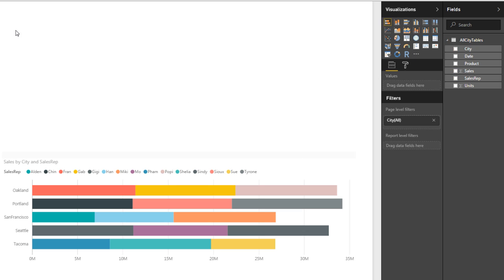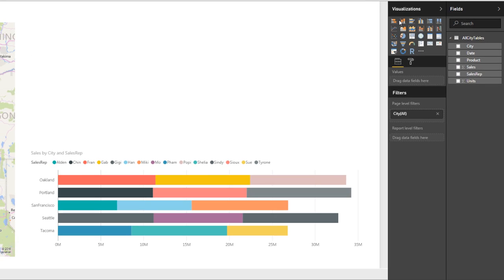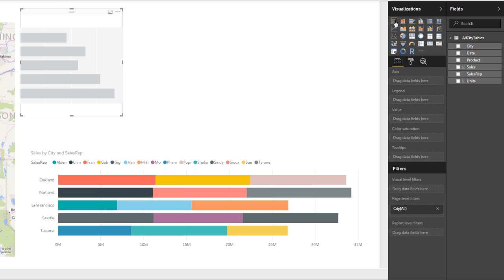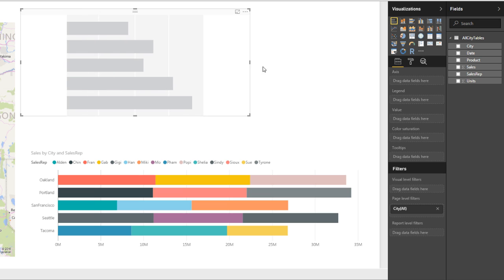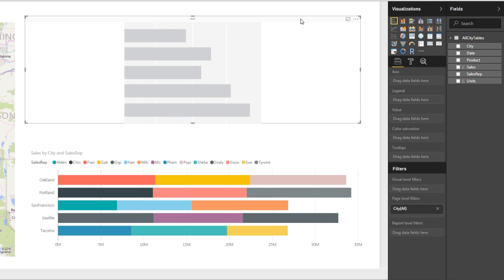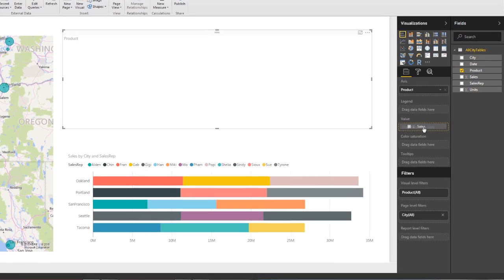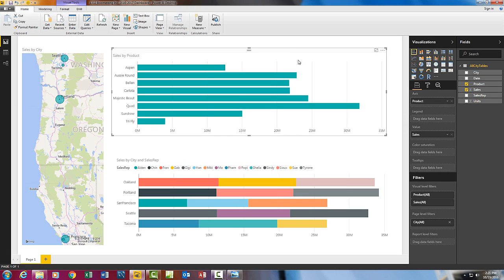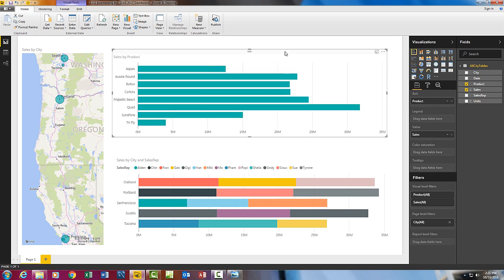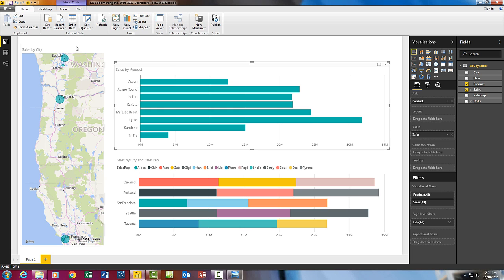Now I'm going to click in the white somewhere and do a second bar chart. Click on the bar, drag it over, drag it down. Product is going to be in the axis. Sales is going to be in the values. Maybe try and drag it down a little bit. Make the map a little bit smaller.